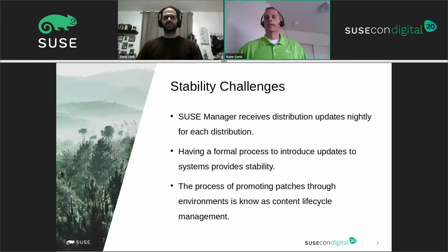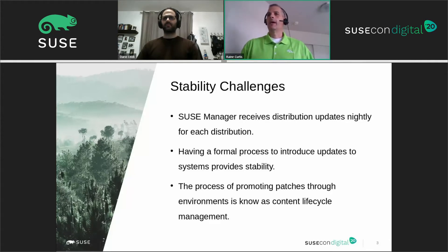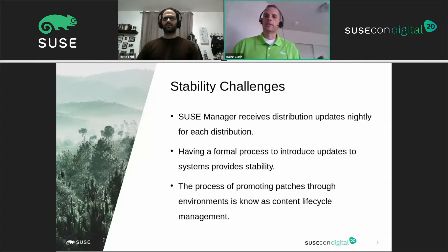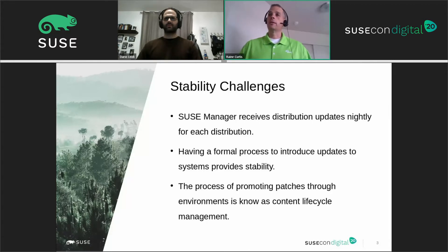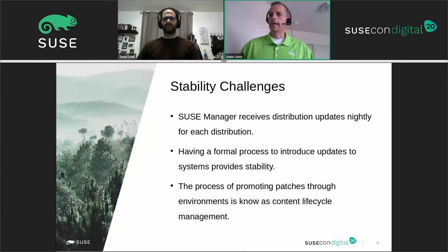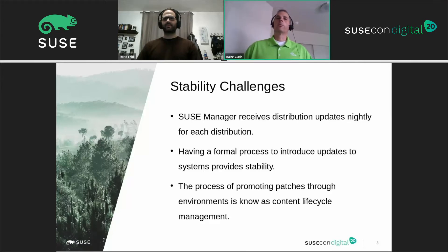When we look at Content Lifecycle Management, the first thing we want to think about is stability. One key factor is how we implement updates to our environment. SUSE Manager checks in with SUSE and the repositories on a nightly basis, so you could patch your servers and they report as fully patched, but the next morning they'll show as unpatched if your systems are subscribing directly to those channels. This can cause instability because you're not formally promoting packages through a formal change control process.